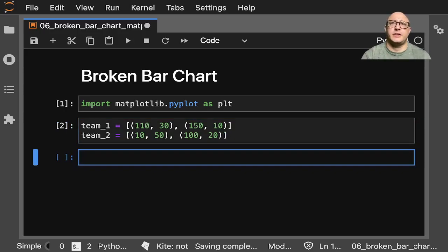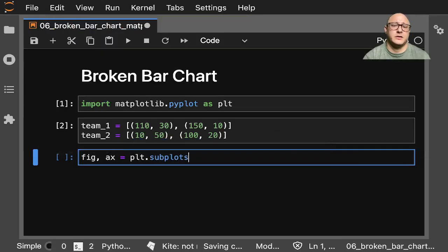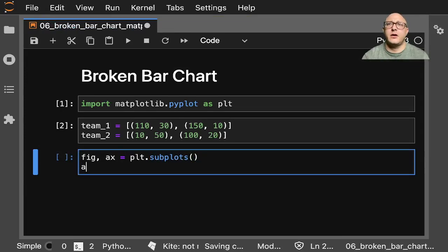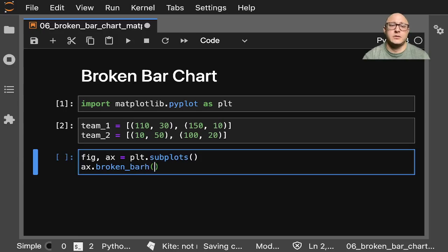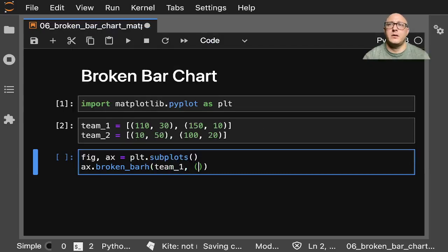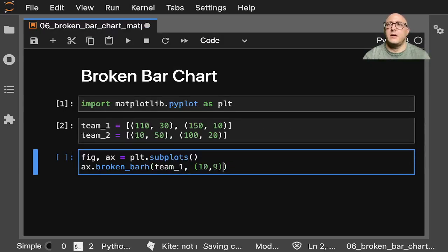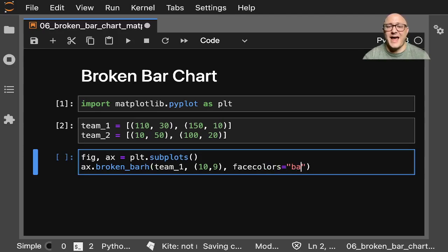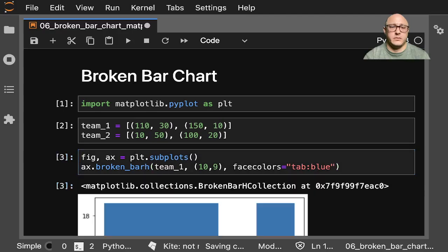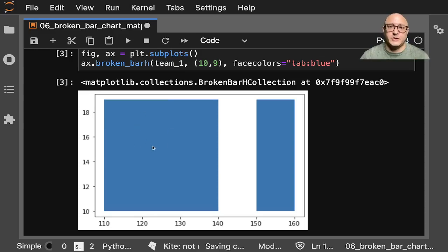And then let's go on and actually create this bar chart. Figure, axis equals plt.subplots, and our axis.broken_barh is going to be our team_1 with 10 by 9. And then our facecolor here is going to be tab blue. Let me plot this out so you can see what that looks like. This is the initial plot that we're going to have.